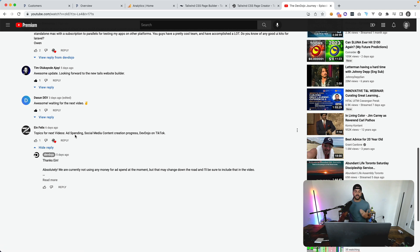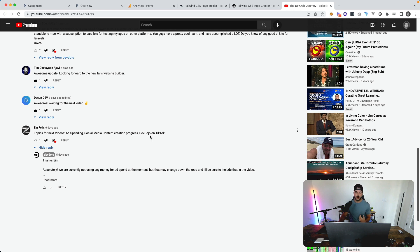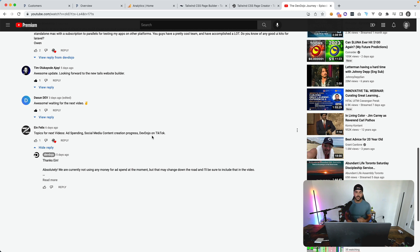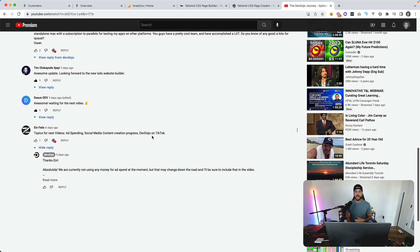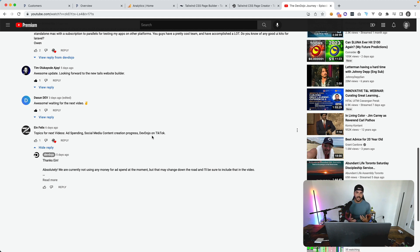This week there was one question I got from Ian Felix about topics for next videos: ad spending, social media content creation progress, Dev Dojo on TikTok. As far as ad spending, we are spending zero dollars on ad spend just because we have enough organic traffic coming to the site that we don't really need to spend much money on ads.